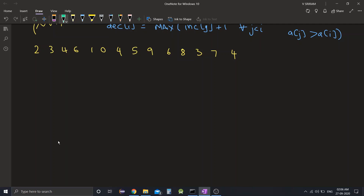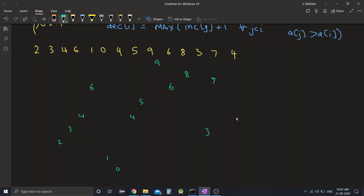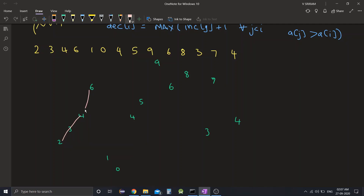So the first point is 2, then 3 would be a little higher, then we have 4, then 6. The next points are 1 and 0, then we have 4, and 5, then 9, then 6, 8, 3, 7, and 4. This is our array plotted in the form of a graph — let's connect it for a better understanding.